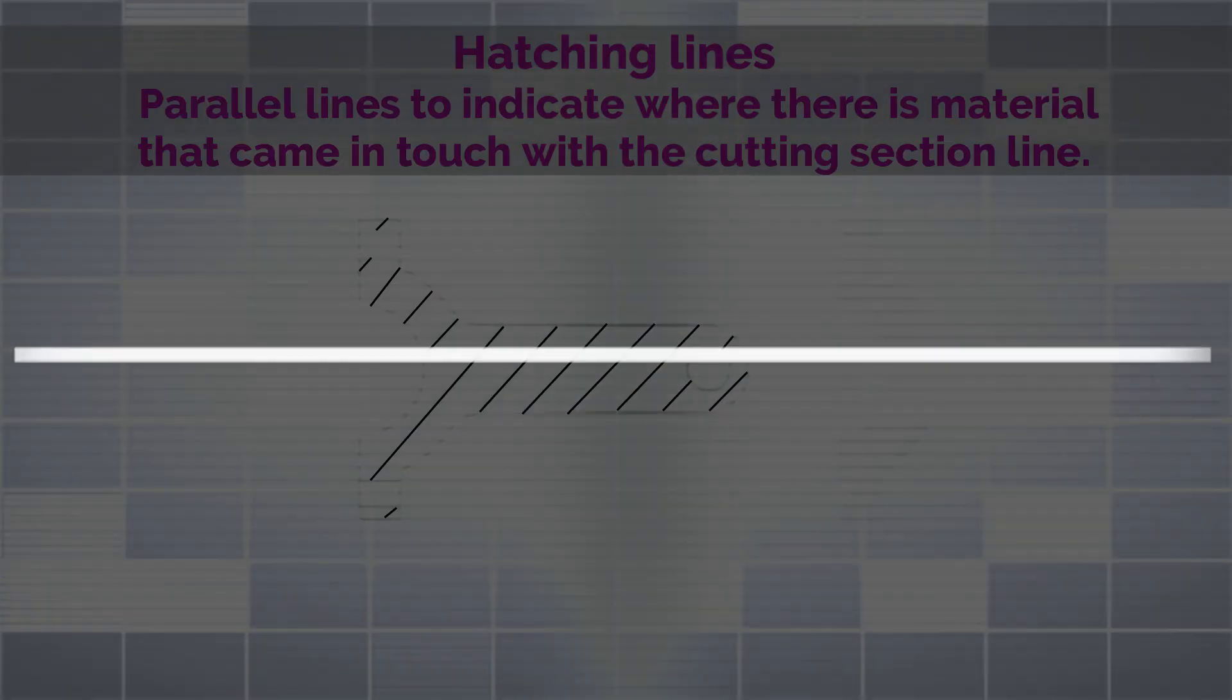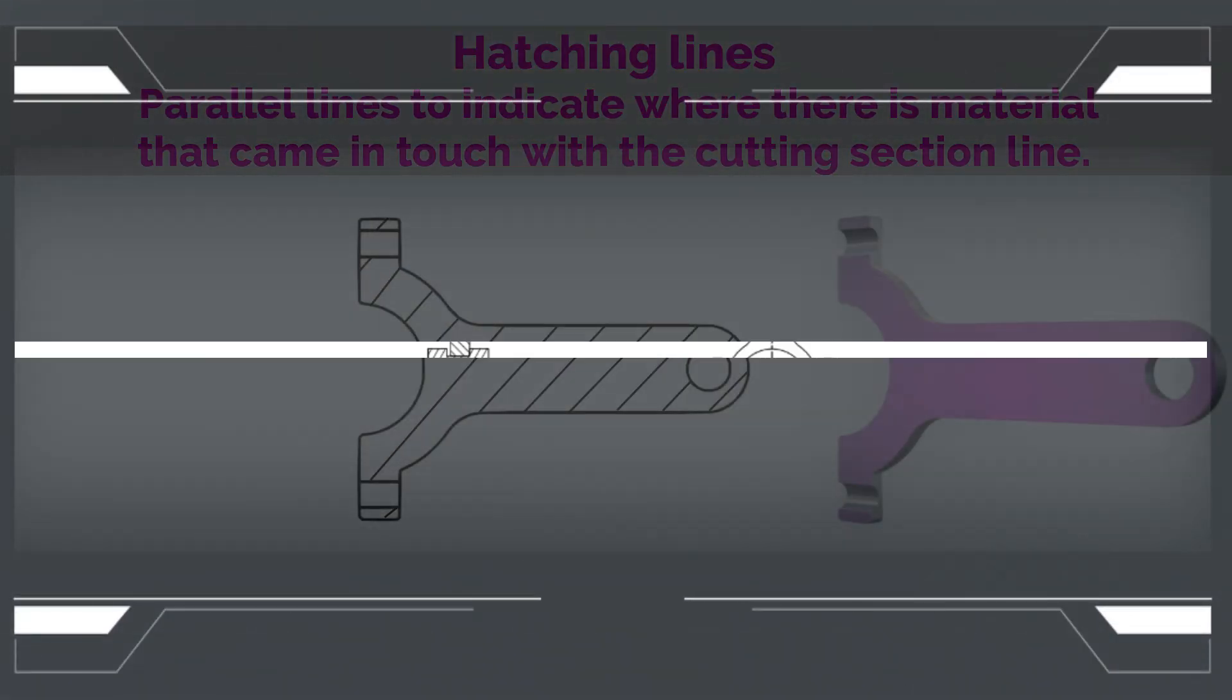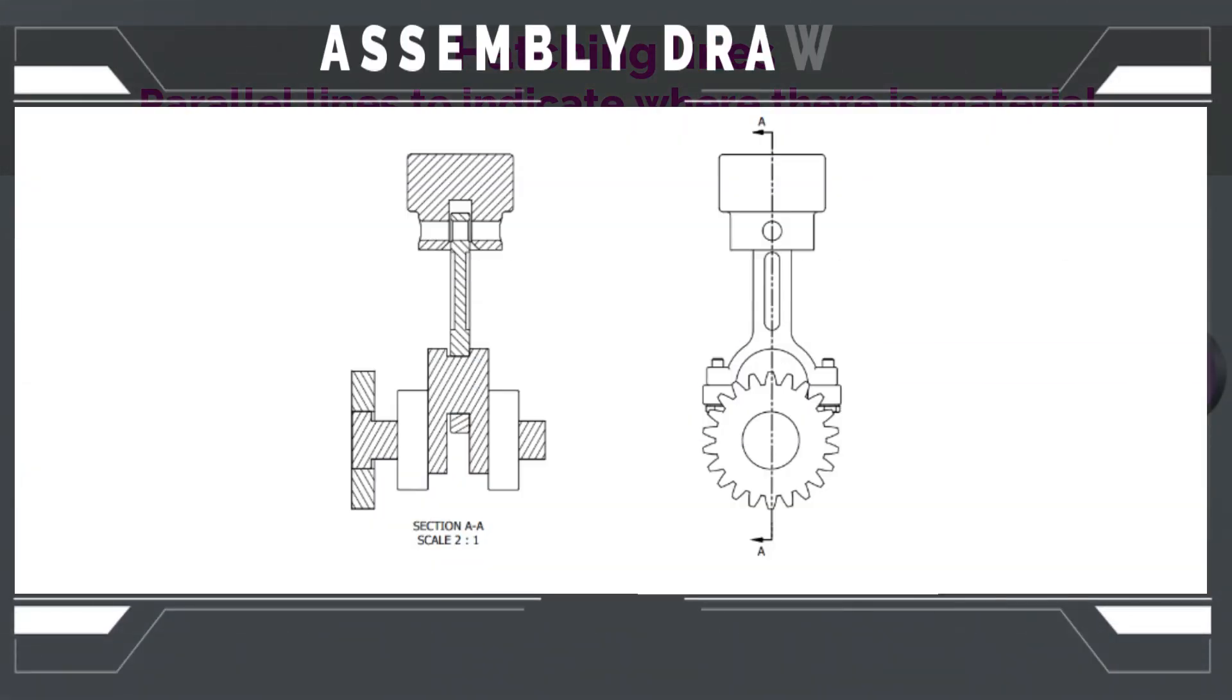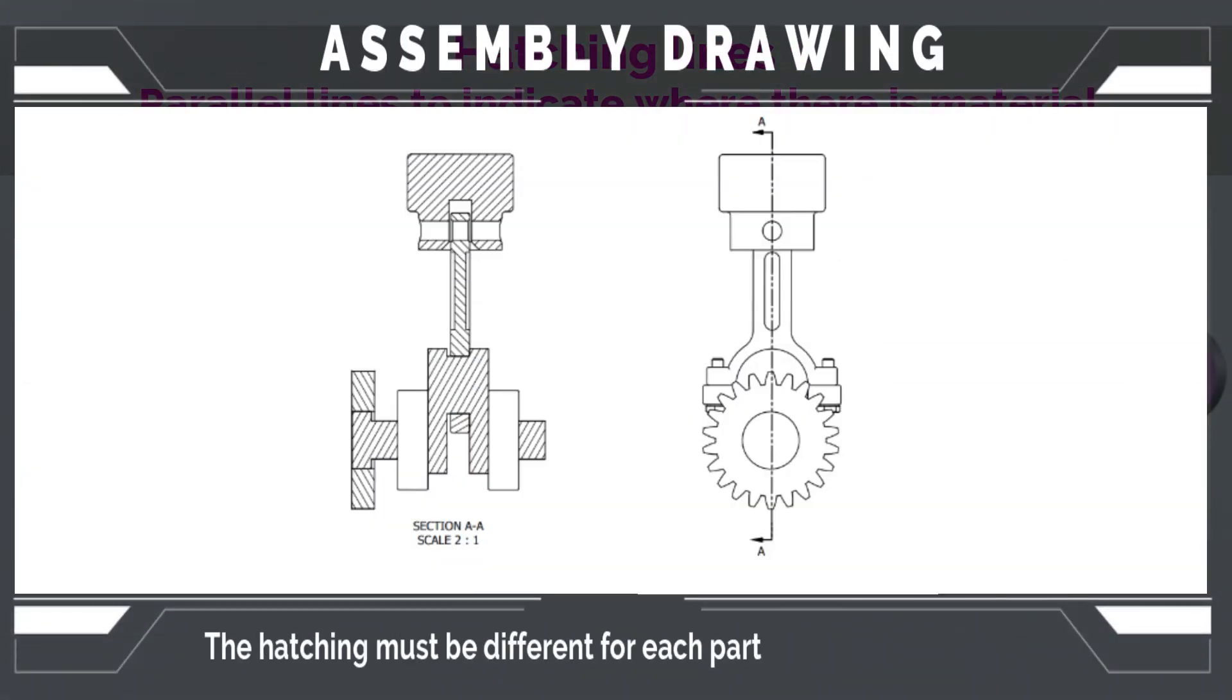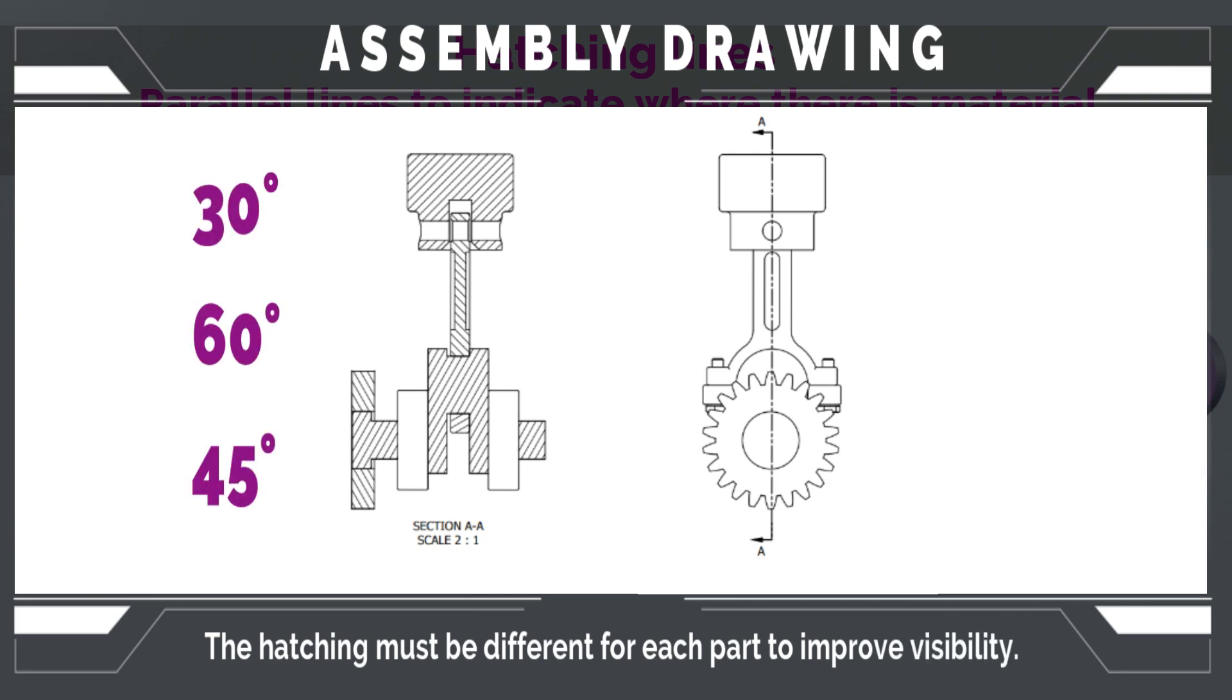For example, if we are cutting in an assembly, then the hatching must be different for each part to improve visibility. Changing the angle to 30, 60, or 45 degrees is often the preferred choice for many designers.